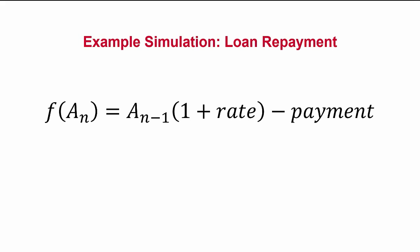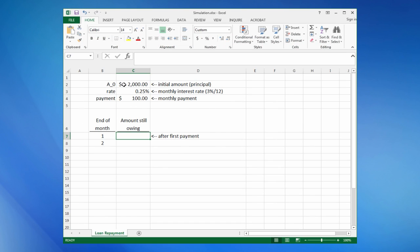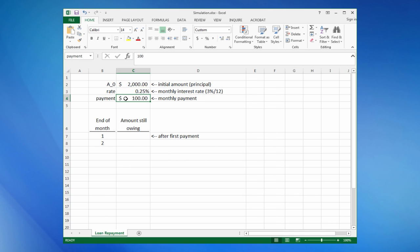Let's model this in Excel. Here we have the initial loan, the monthly interest rate based on 3% per year, and the monthly payment amount. Note also that we're using named cell references for clarity. First, we enter the formula for the first payment.